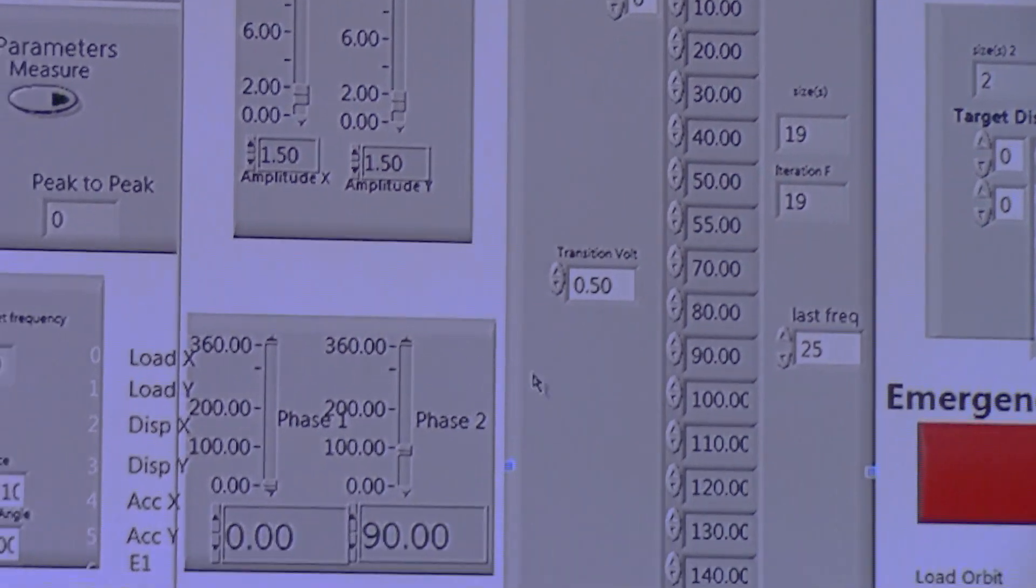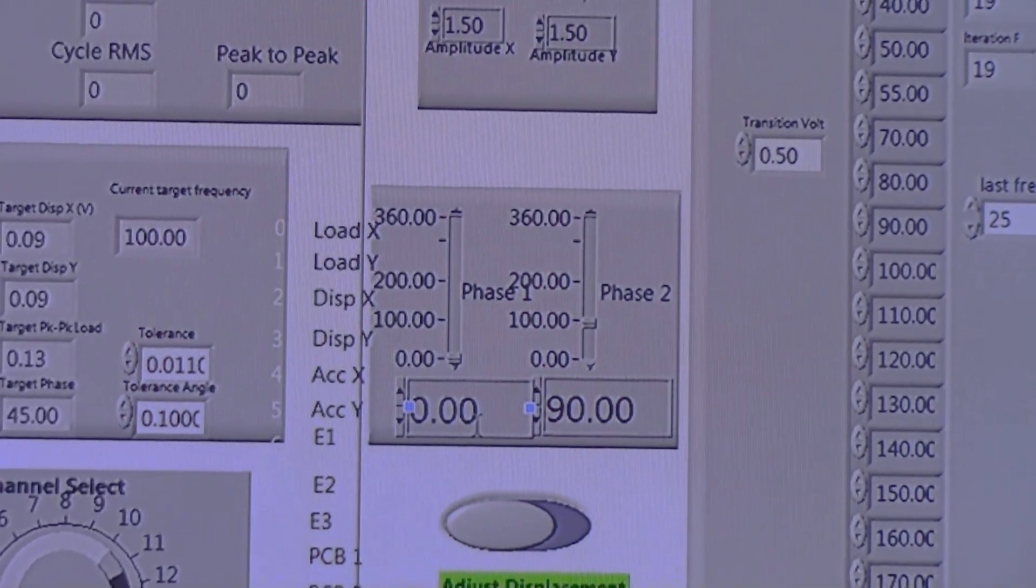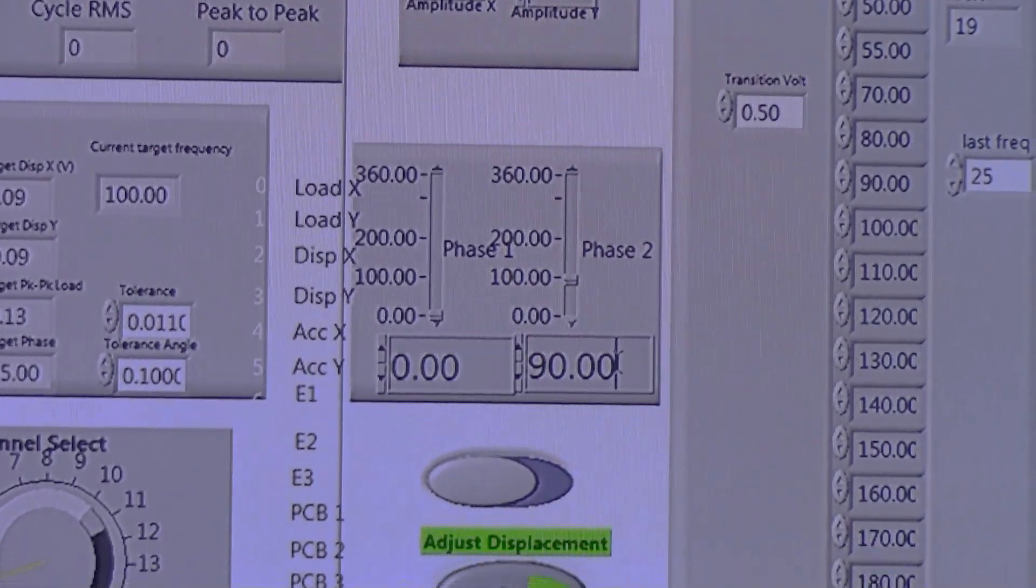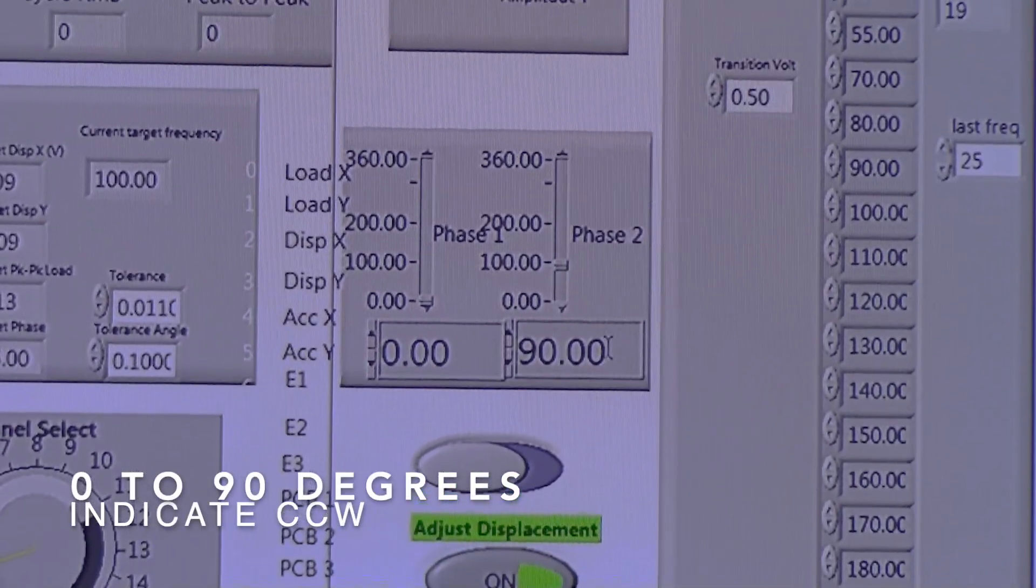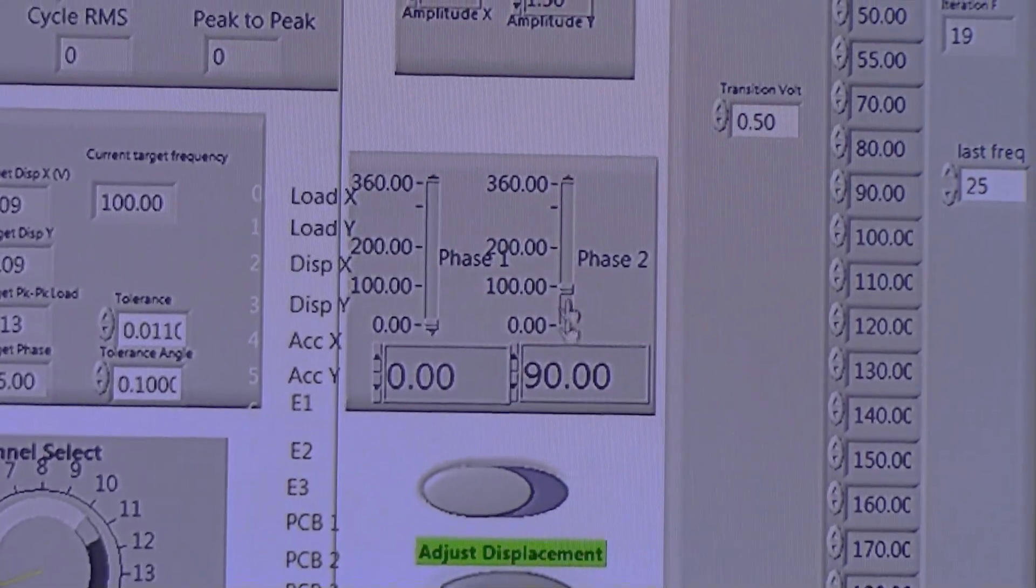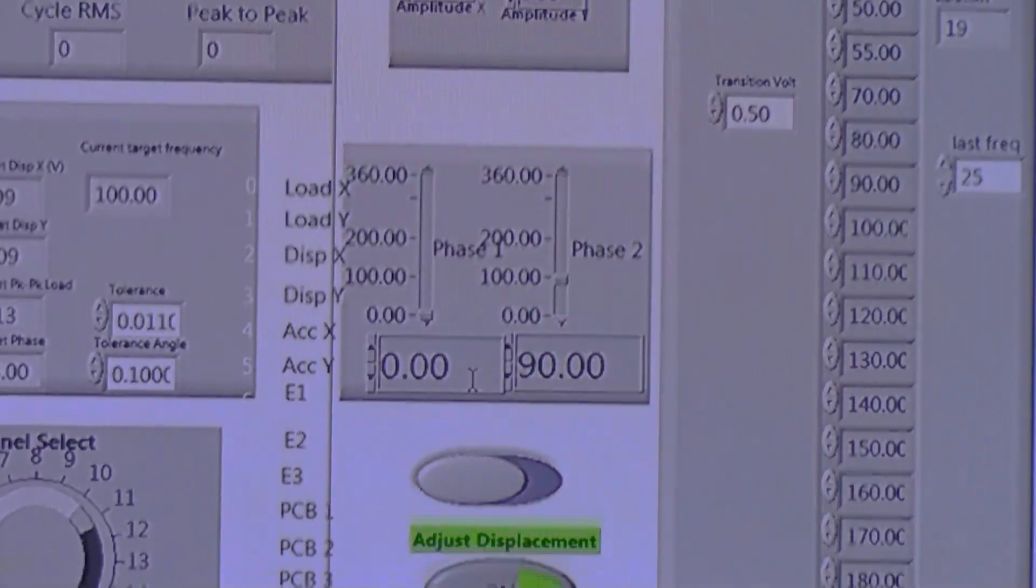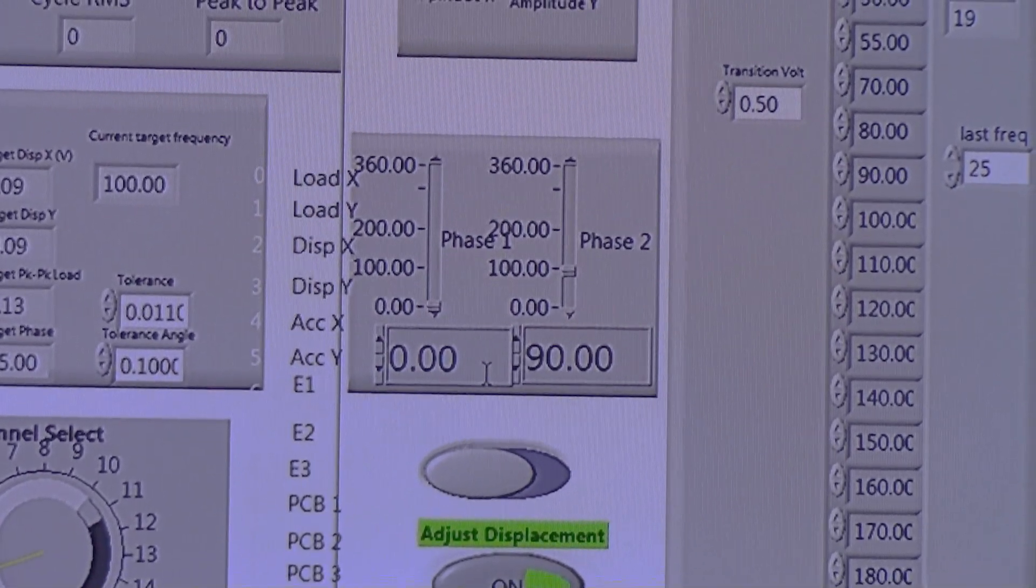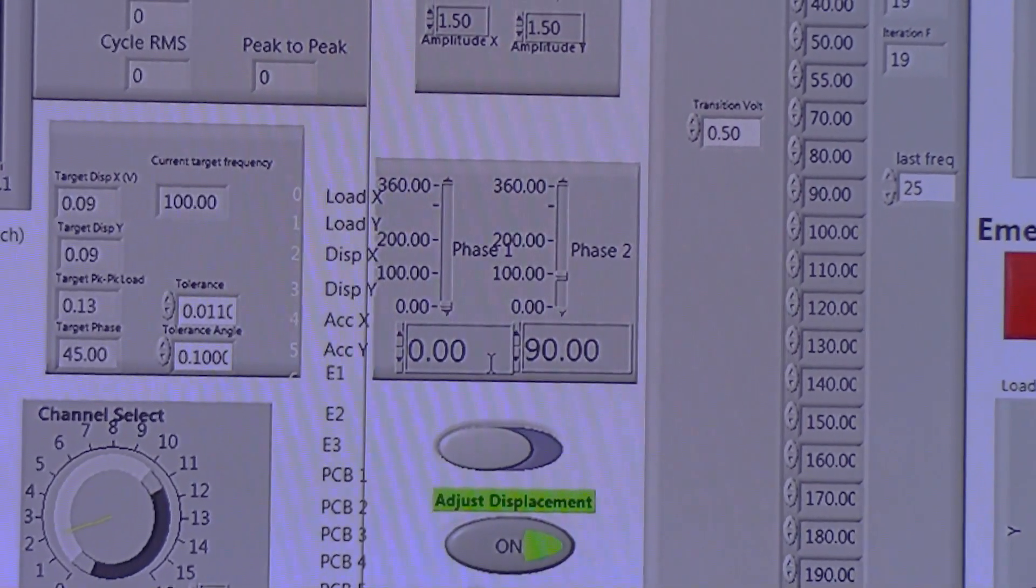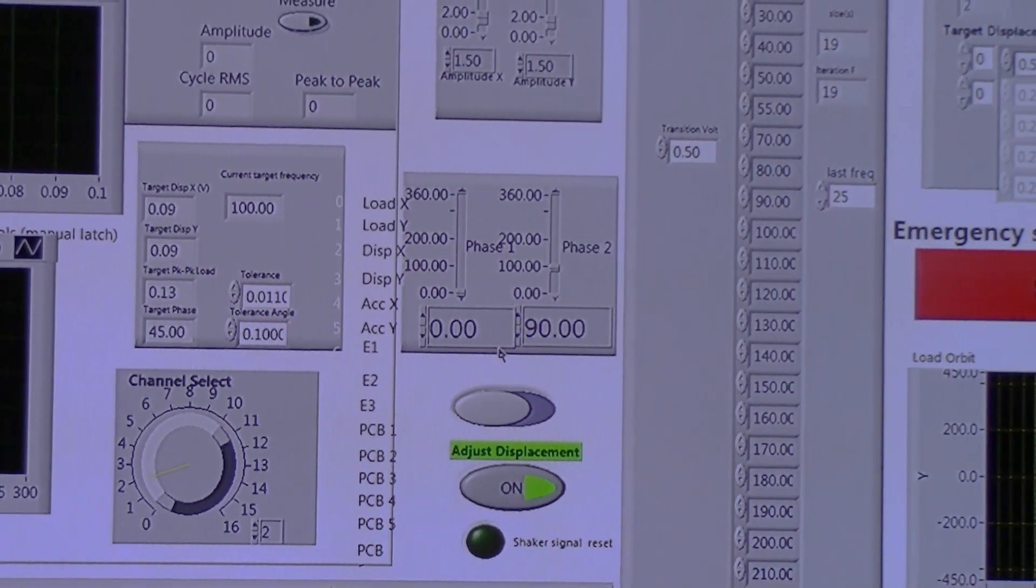Down here we have our phases. We currently have this phase in 0-90, which is in the clockwise direction. If it was 90-0, it would be counterclockwise. Since our shakers are controlled by two sine waves, we offset them by 90 degrees to provide a clockwise or counterclockwise displacement.